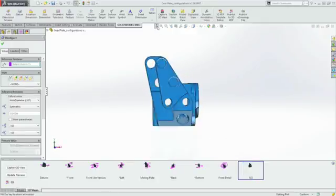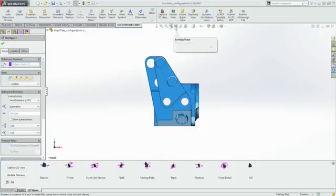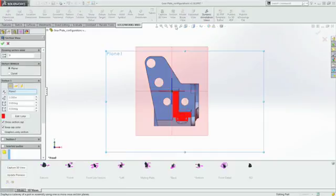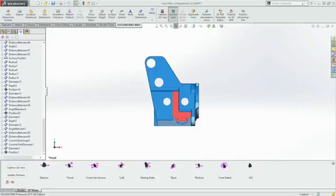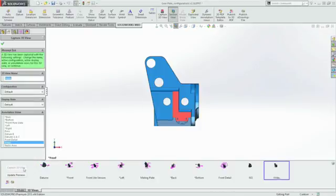You simply reorient the model to the view you require, add a section if the features you need to detail are hidden, like these two rear holes, and then capture the new 3D view.